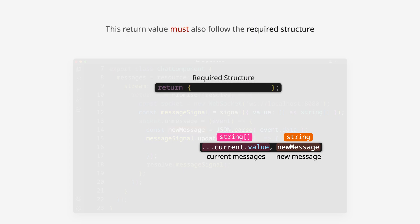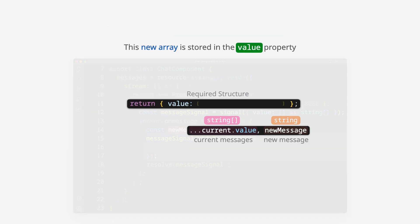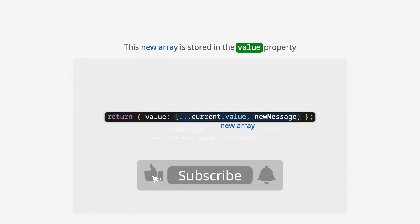This return value must also follow the required structure. This new array is stored in the value property inside an object.